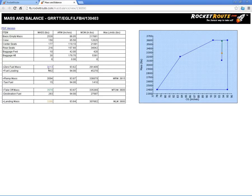The colours of the zero fuel mass, the take-off mass and the landing mass are reflected in the colours of the dots in the centre of gravity envelope.